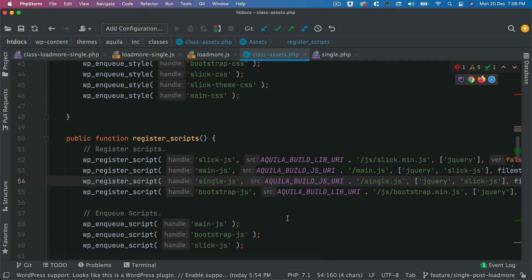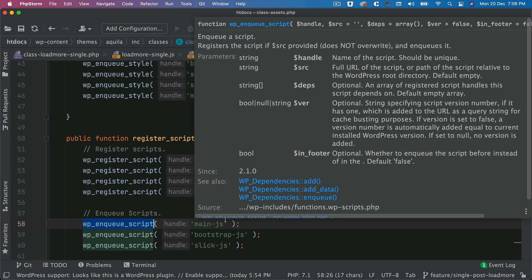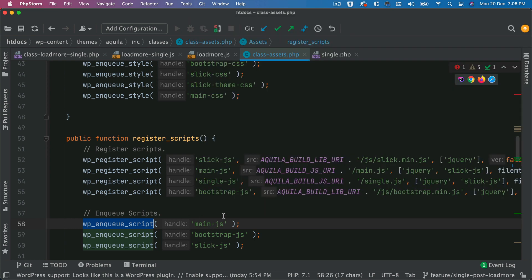If I just use wp_enqueue_script and give it the handle as I've done for other scripts, it's going to include that on all the pages — and that's not what we want. What we really want is to only include it on the single page itself.